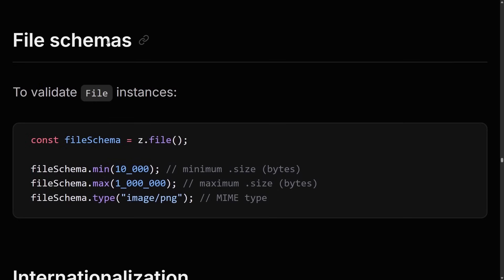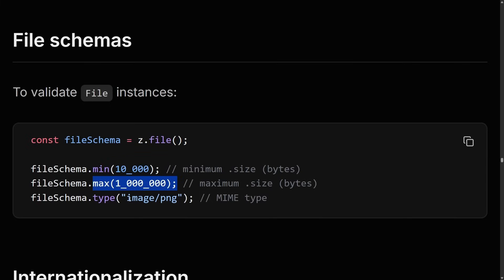An easy win: Zod can now validate file instances using z.file — minimum size, maximum size, and MIME type. Very useful if you're doing any kind of form data or receiving files for upload.